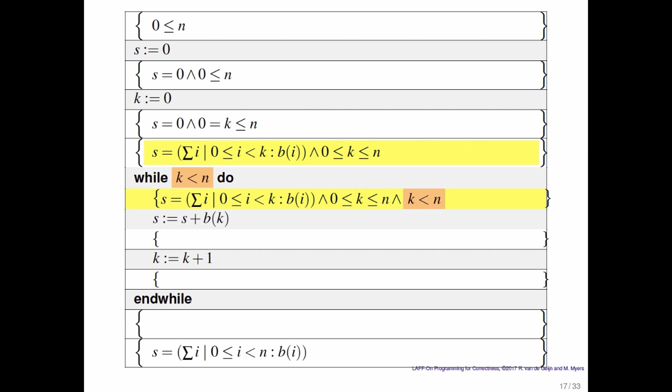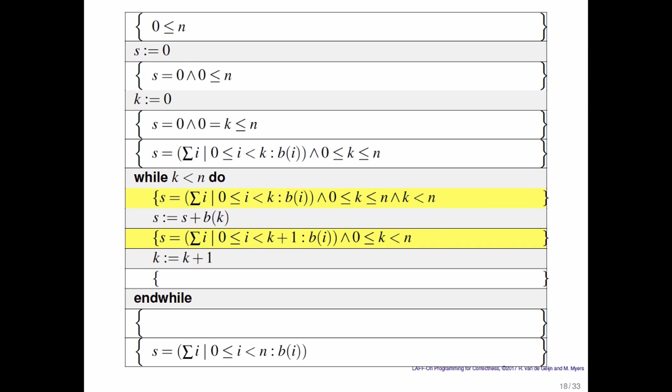Now at that point we then add the kth element to s. What does that mean? Well then s equals the sum of the first k plus 1 elements of B i.